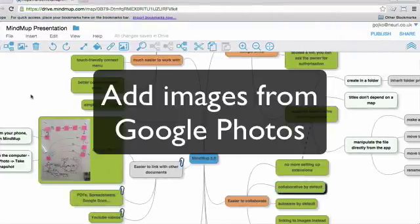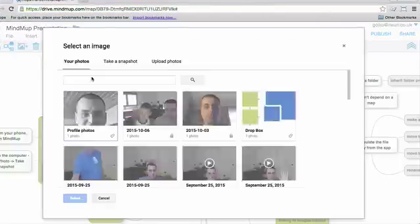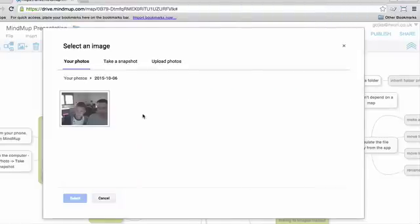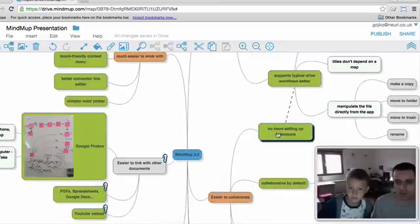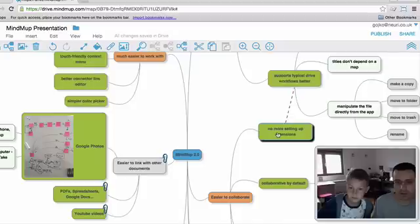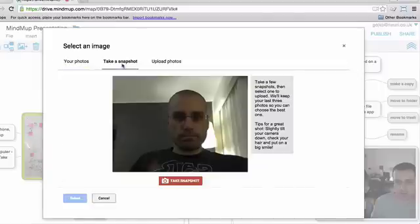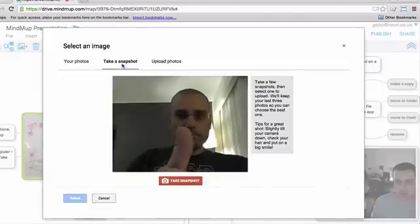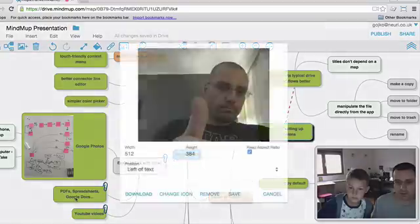Likewise, we've integrated with Google Photos for images. So you can now, for example, just snap a photo using your mobile phone, and as long as you have Google Photos sync enabled, it will show up as an option to insert in your MindMup on the desktop computer immediately. You can also select any images from your Google Photos albums, or take a snap even from a desktop computer with a camera.